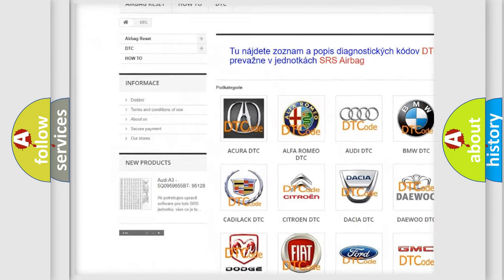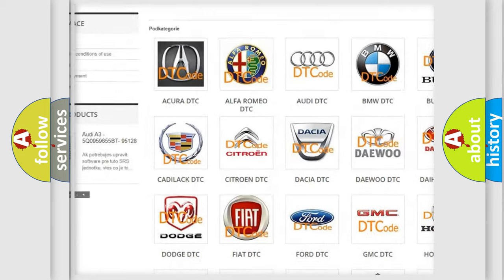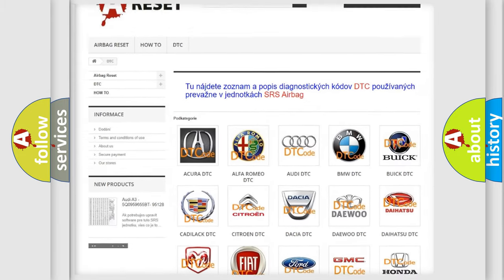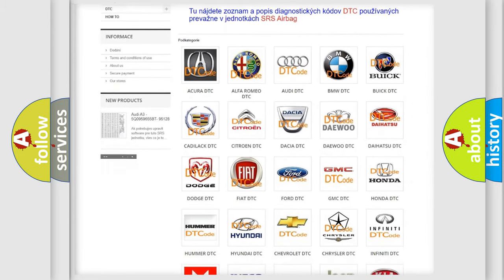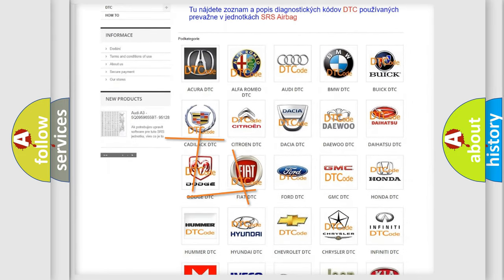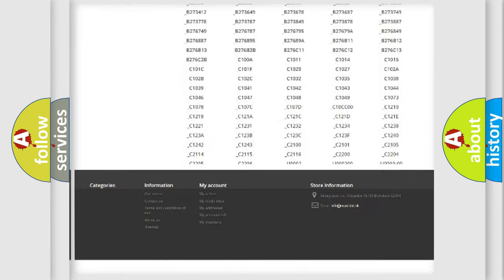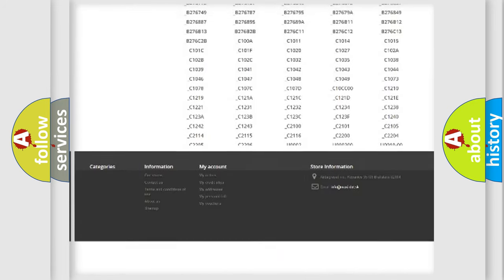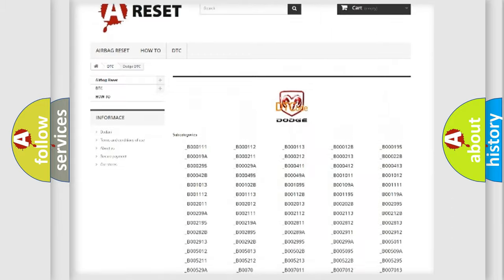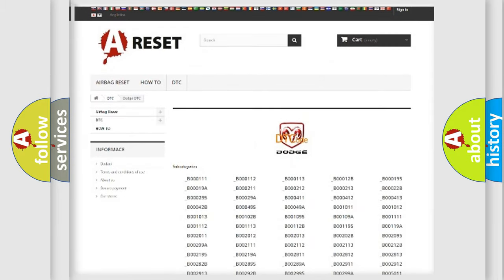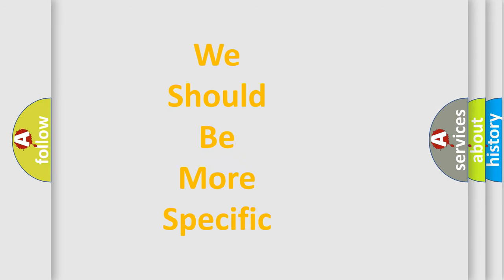Our website airbagreset.sk produces useful videos for you. You do not have to go through the OBD2 protocol anymore to know how to troubleshoot any car breakdown. You will find all the diagnostic codes that can be diagnosed in Dodge vehicles, also many other useful things.